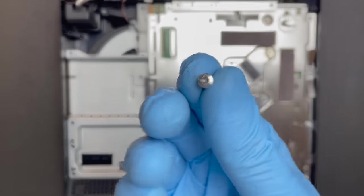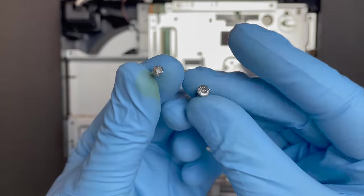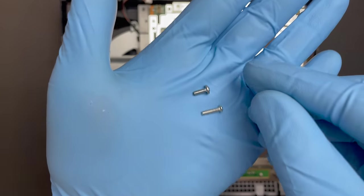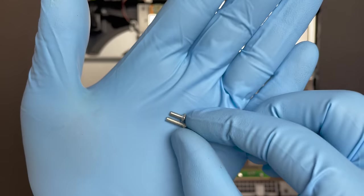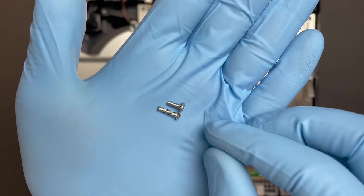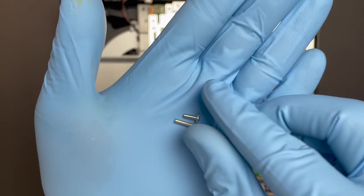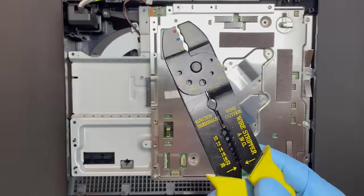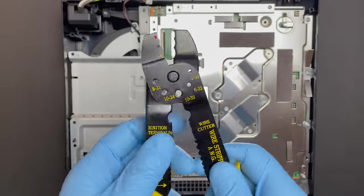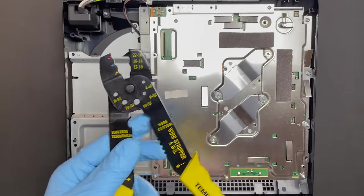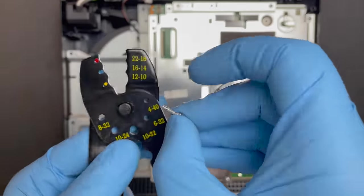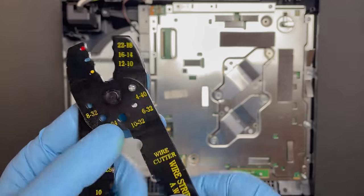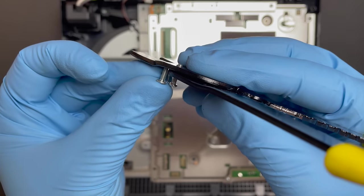I managed to find a replacement screw with the right thread spacing, but it's just a little bit too long. So I'm going to show you guys a cool way that you can trim a screw down using your crimp tool. Have you ever wondered what these holes at the top of your crimp tool are for? They're precisely for this exact reason. You just pop the screw in the right size hole and you crimp it shut to cut it down to the right size.